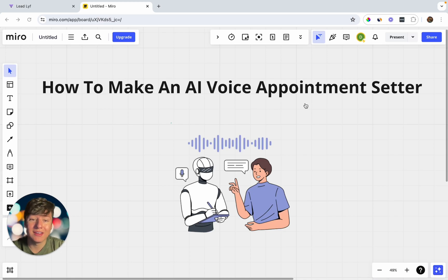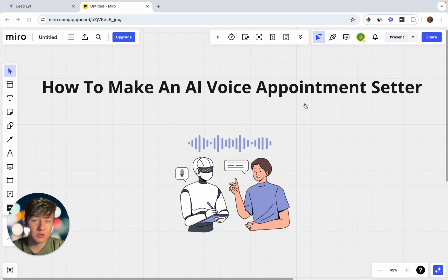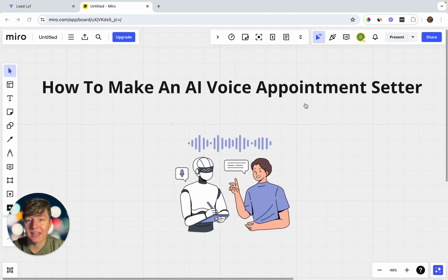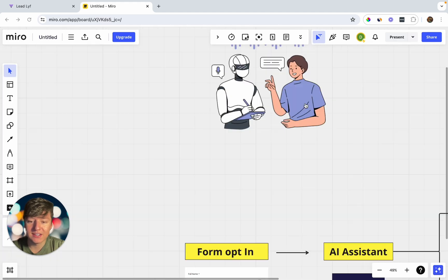In this video I'm going to show you how to create an AI voice appointment setter for your business. If you're not using AI to call up your leads and book appointments, you're going to be left behind. You don't have to be a genius, have a ton of experience, or know how to code to create this AI bot. I'm going to show you step by step how to set all this up.